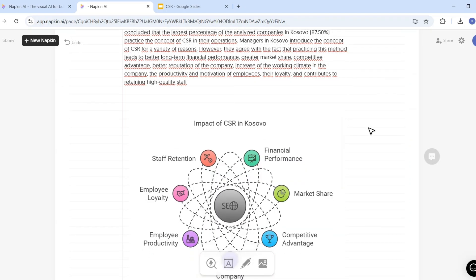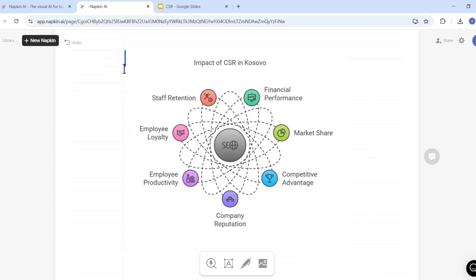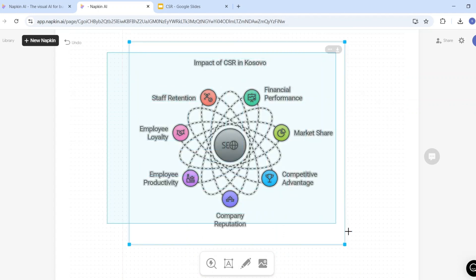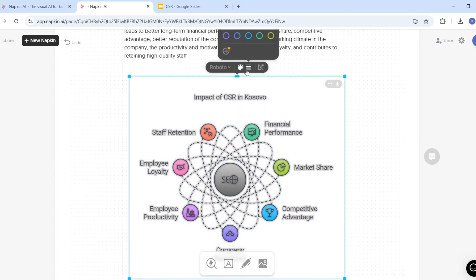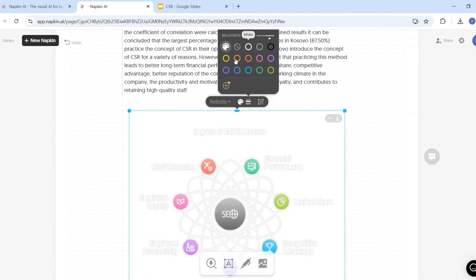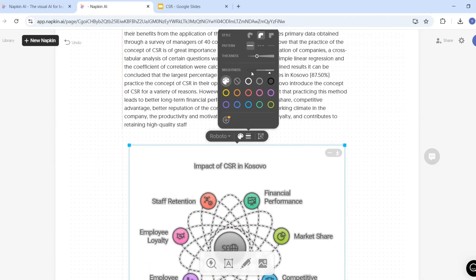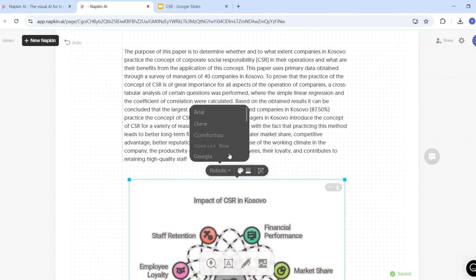Now this visual is ready, and you can also customize each component. Just make your selection and on the top you'll see different customization options. You can change the color for lines, the brightness, the thickness, the pattern, the style, and also the font style.